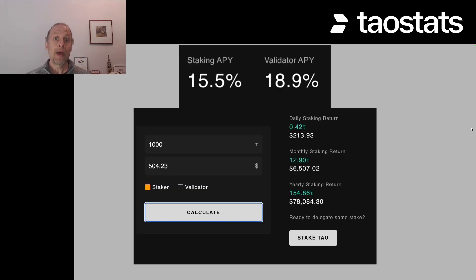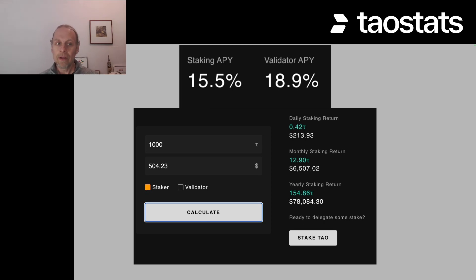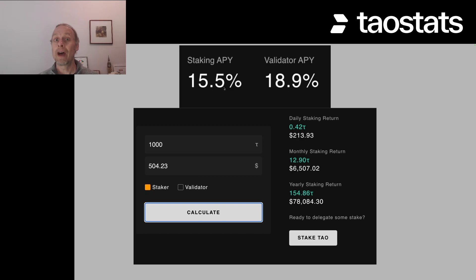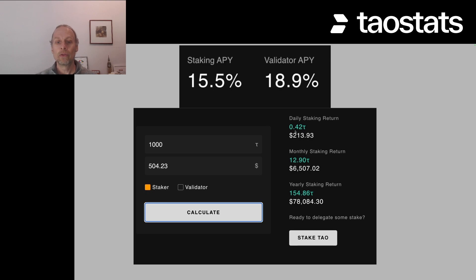On TauStats, we have a calculator that calculates your daily staking return, your monthly and your yearly return. It's a very simple calculator based on a staking APY of 15.5%. So if you put 1000 tau, here's the price of tau as it is today, you hit calculate, and your daily return will be 0.42 tau, monthly 12.9, etc.